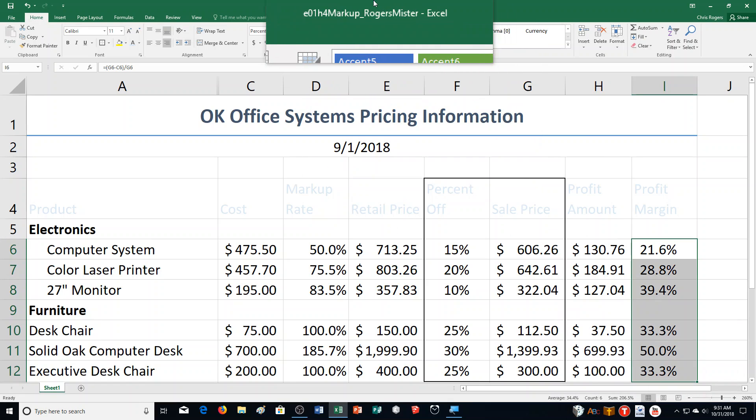Hello students and welcome to this video for Excel Chapter 1 Hands-On Exercise Number 5. This is page 465 in your textbook.